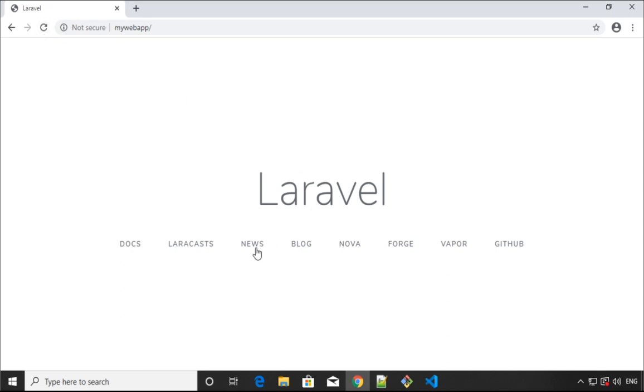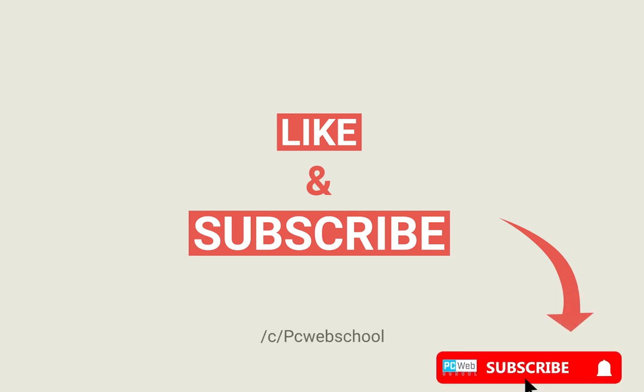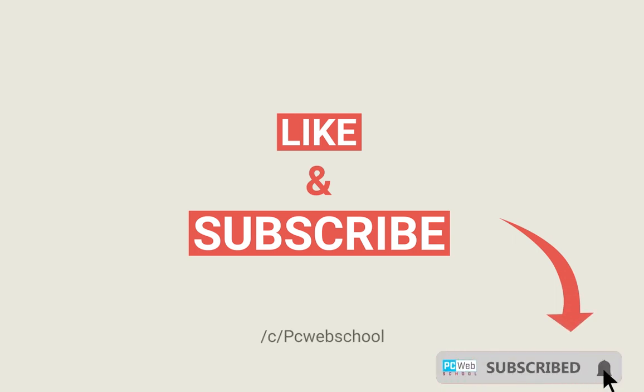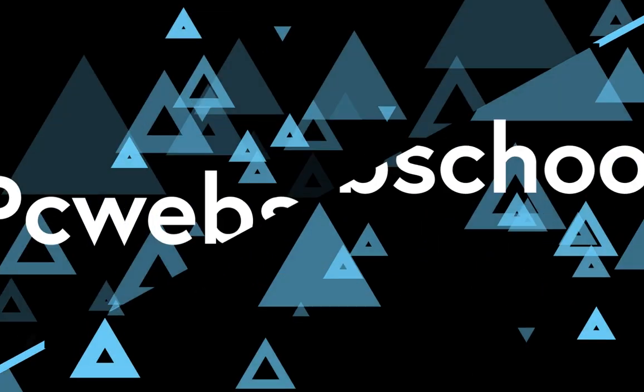This is how you can fix this error by using Windows 10 and WAMP server. If you like this video, please give a like and if you want to see more videos like this, subscribe to our channel.